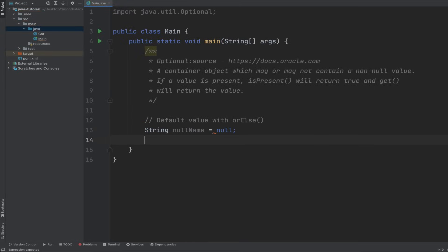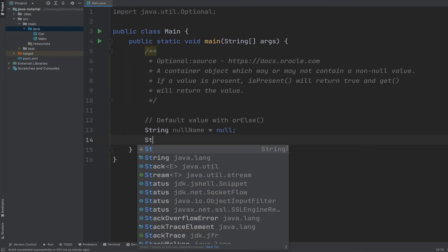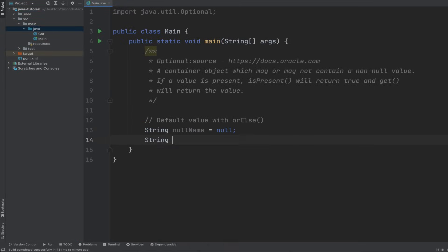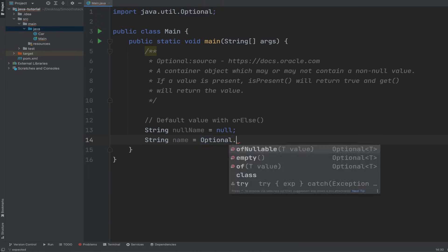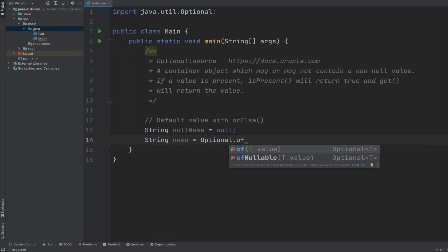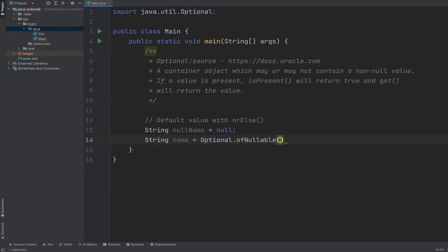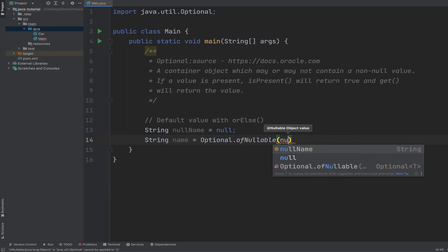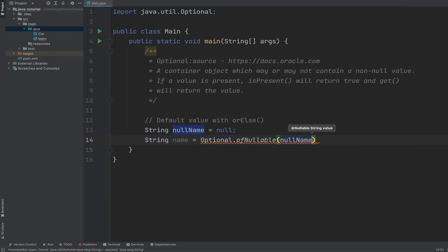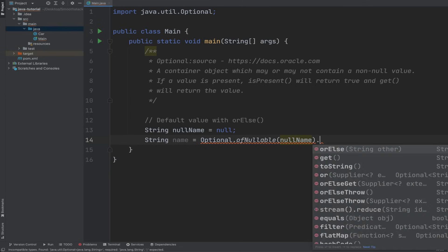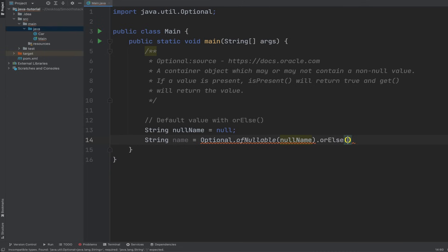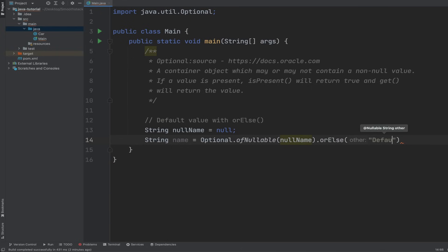For example, let's say we have a String nullName variable and we set that to be null. And then another variable, String name, we want to wrap it inside of Optional.ofNullable because we're expecting it to be null. So nullName. But we want to have a default value, so we use the orElse method and we give it a default. This actually pass it default.